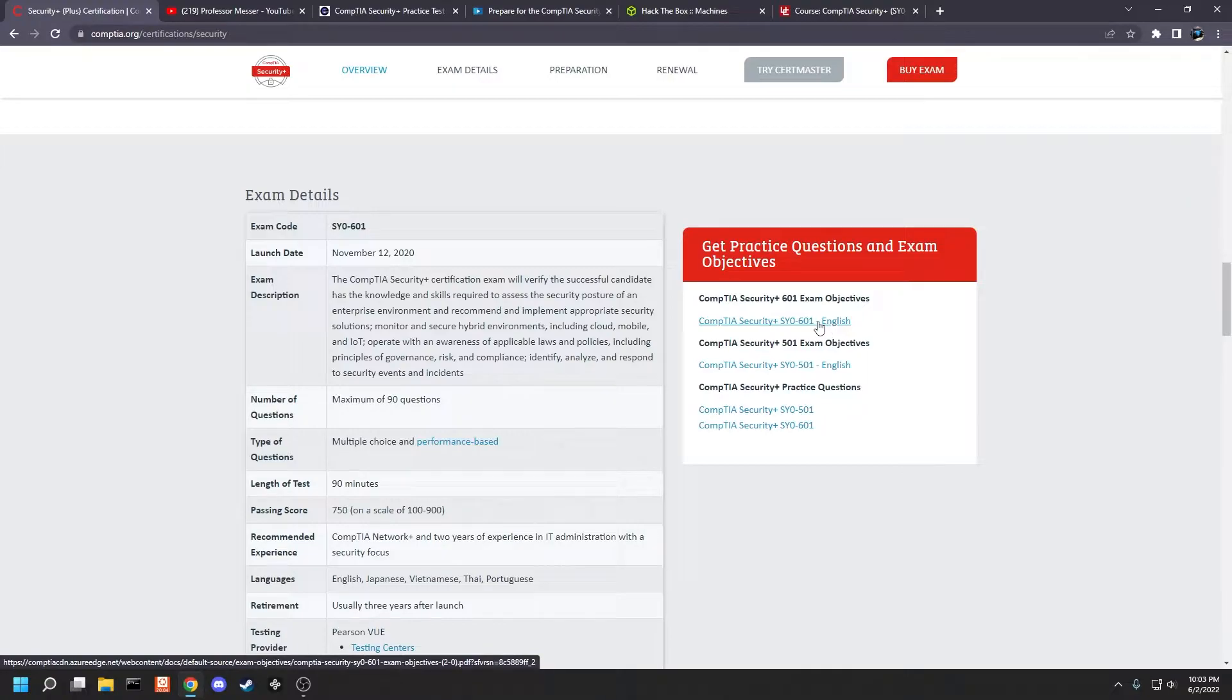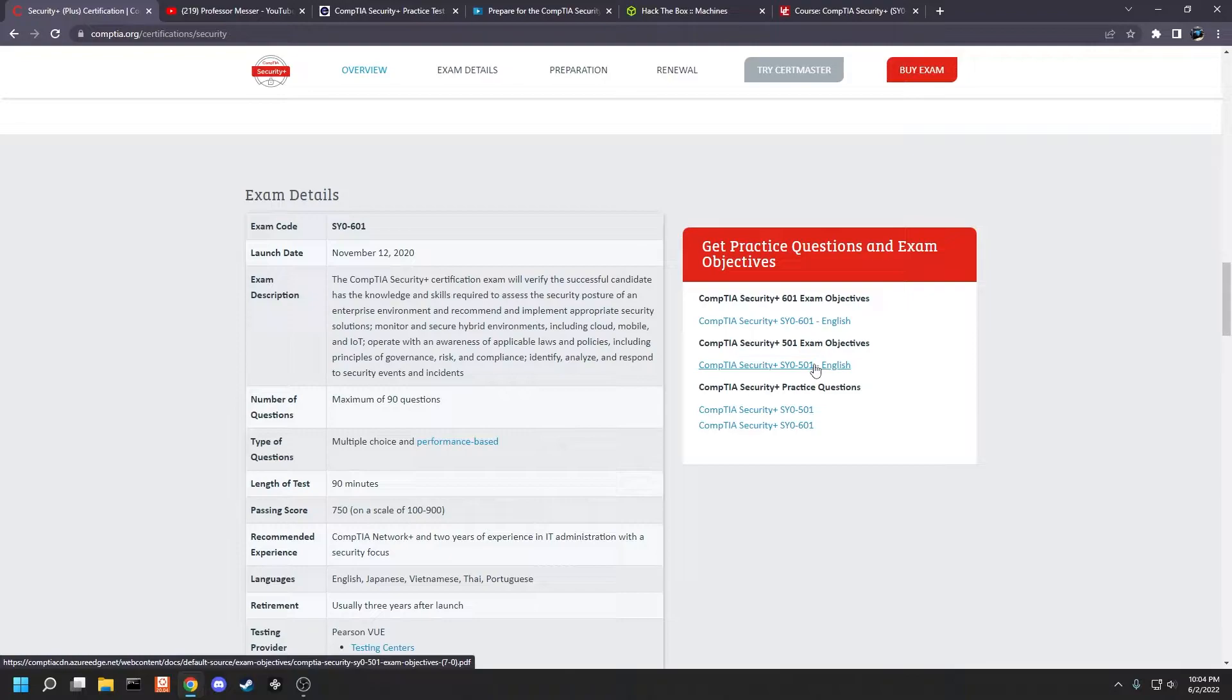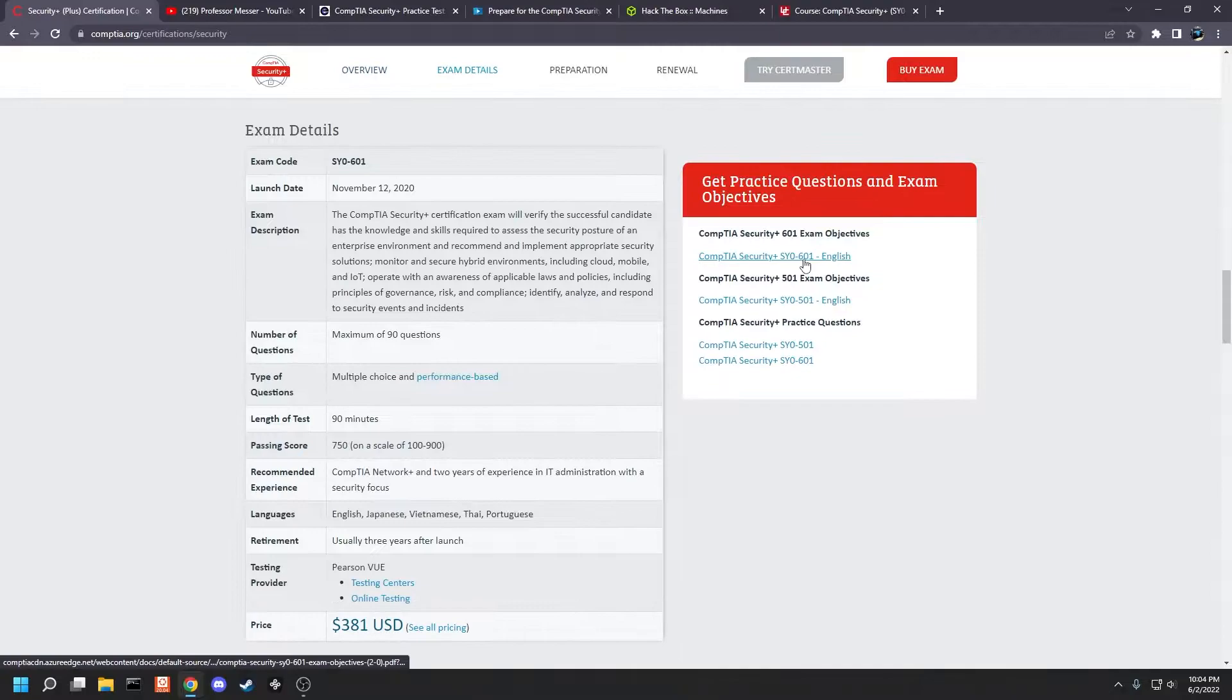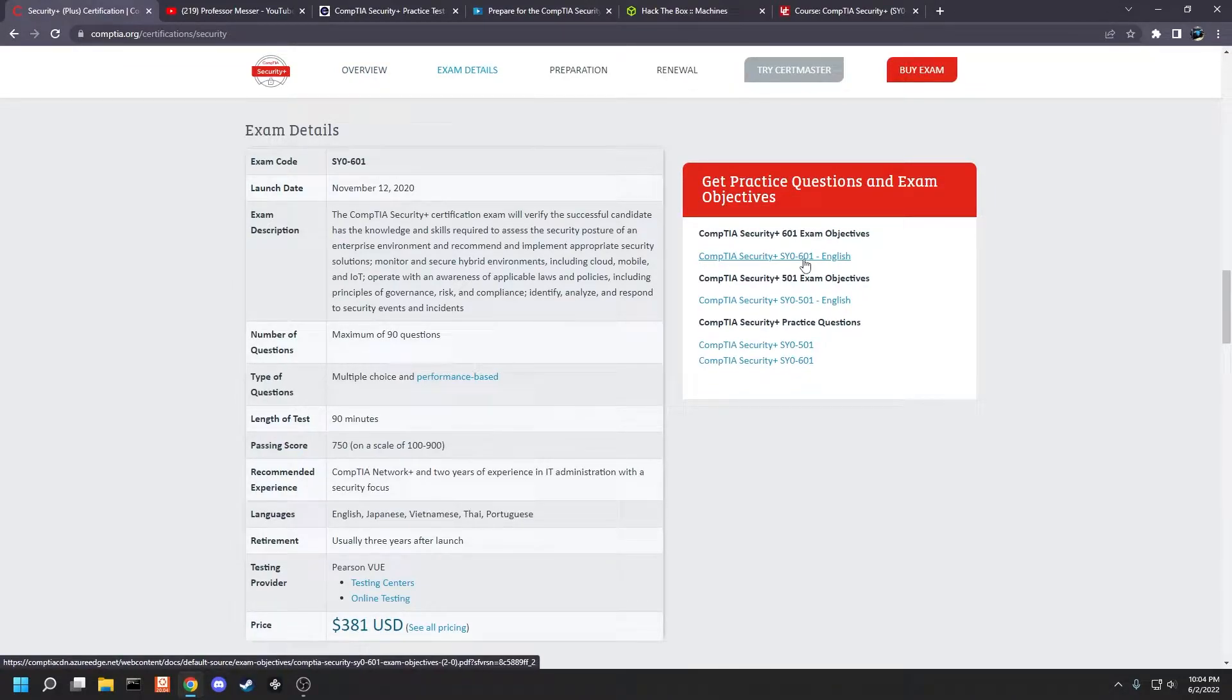I took the SY0-601, that is the newest version of the exam, and I believe the 501 is being end-of-lifed very soon. So let's open up the exam objectives and see what we get.